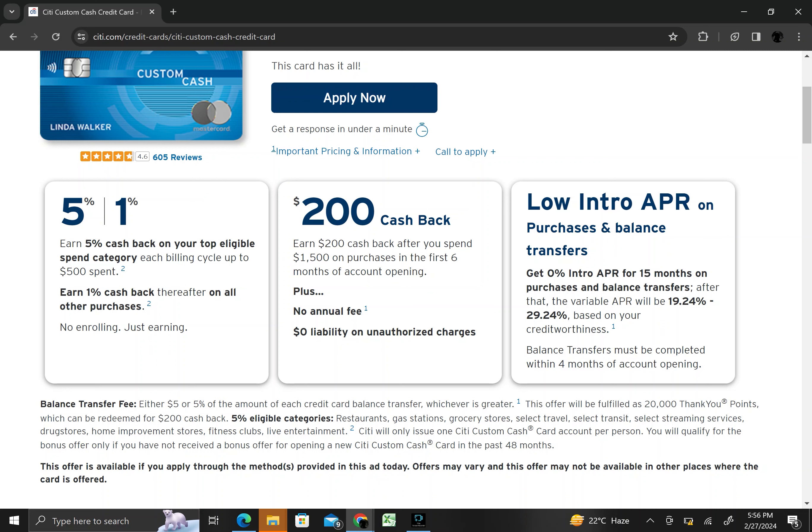Eligible categories include dining, groceries, gas stations, select travel, transit, and select streaming services. This flexibility allows cardholders to maximize rewards based on their spending habits.